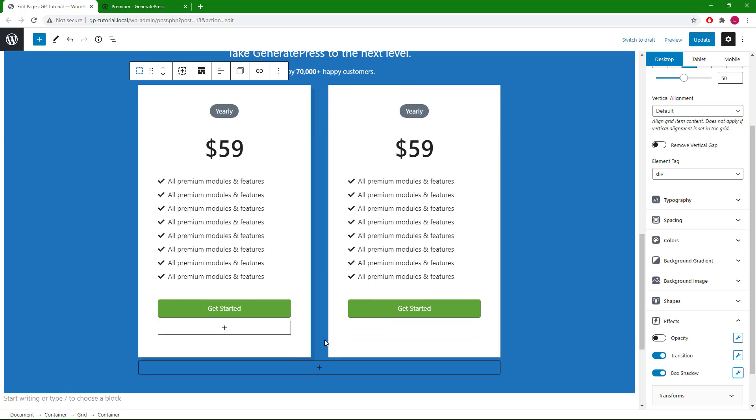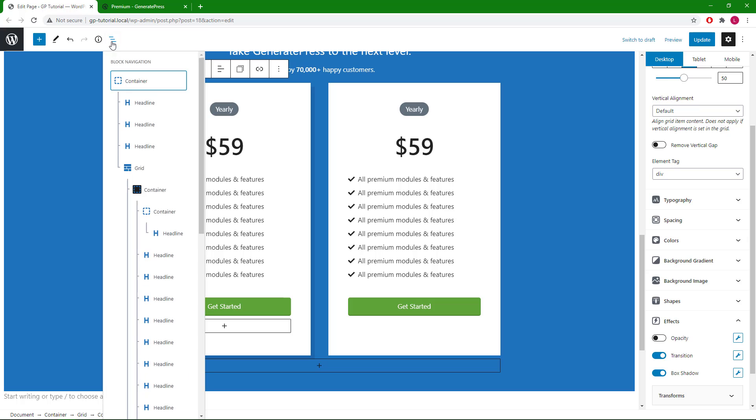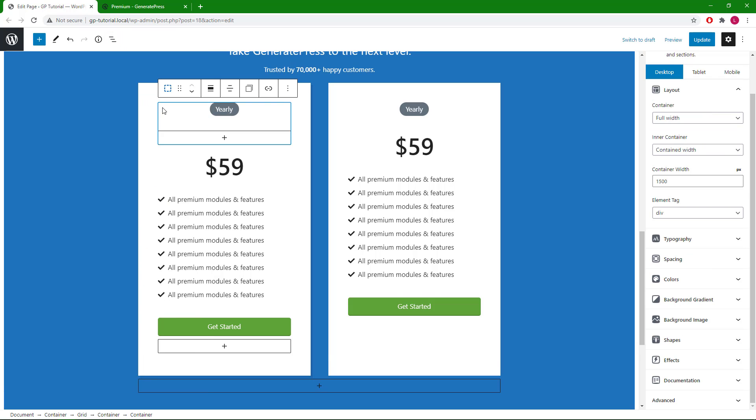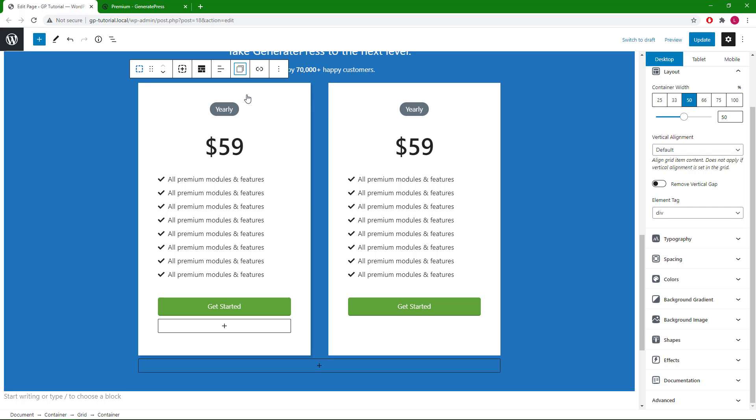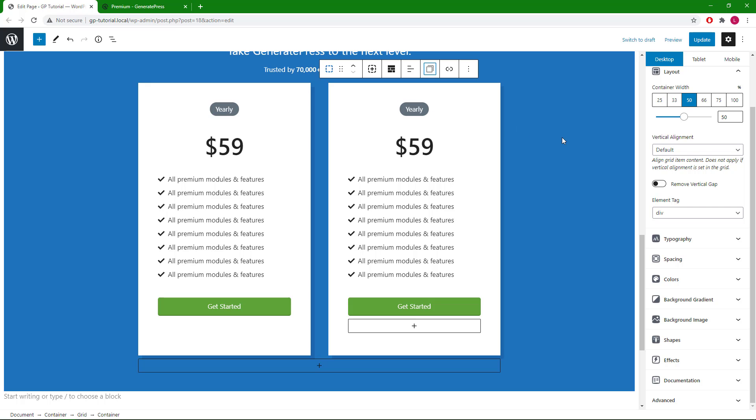Now we have our box shadow with the hover effect. So instead of selecting the same option here, we can use another option in GenerateBlocks Pro. I will select the container, we have the copy and paste style option. Once I have the style copied, I can select this container and paste the style in. Now we have box shadow and transition in both blocks.